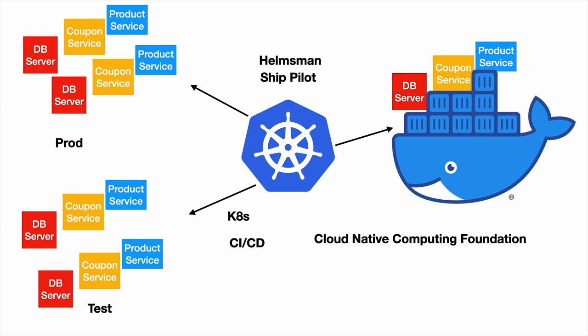Kubernetes or K8S is so popular that all the cloud providers like Google Cloud Provider, Azure, AWS have inbuilt support for Kubernetes. Google Kubernetes Engine is Kubernetes support in GCP, Google Cloud.